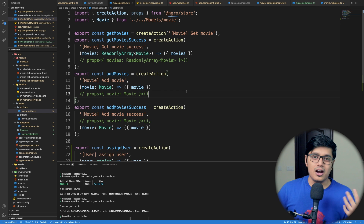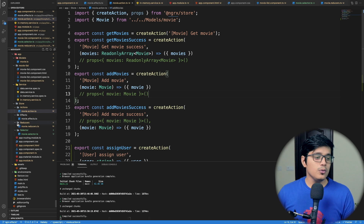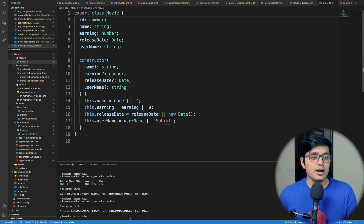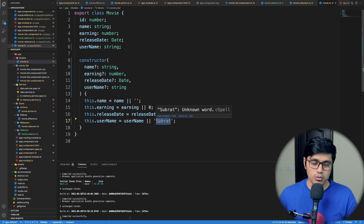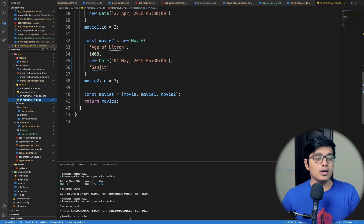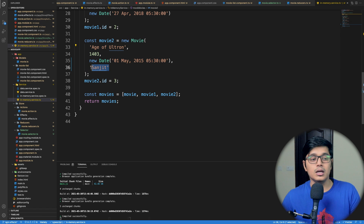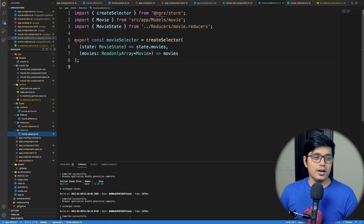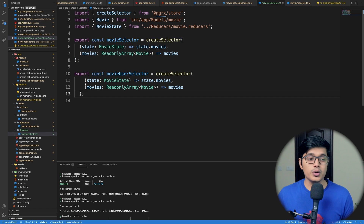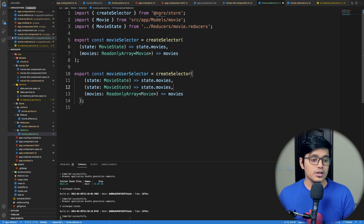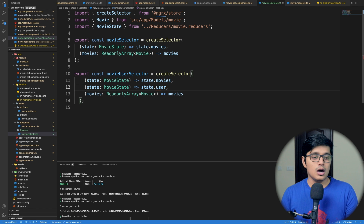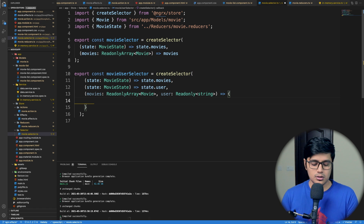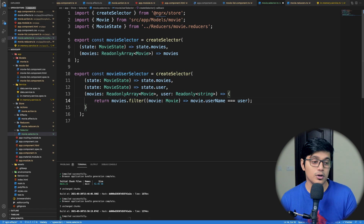Now we'll see how to write an advanced selector to fetch or filter data. In our reducer I've added a 'user' field to our MovieState, and inside our movies we've added a username — defaulting to 'Subrat'. In our in-memory service, when adding the third movie 'Age of Ultron', I'm setting the name as 'Sanjit'. We'll create another selector that fetches both movies and the current user, then filters to return only the current user's movies.